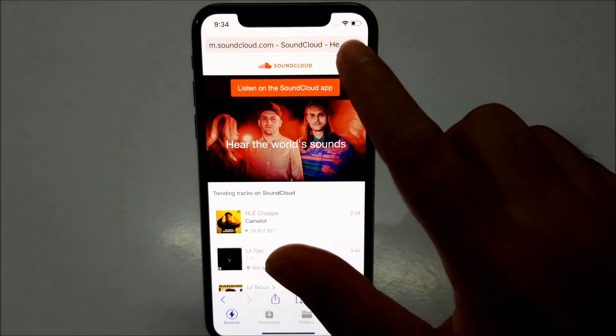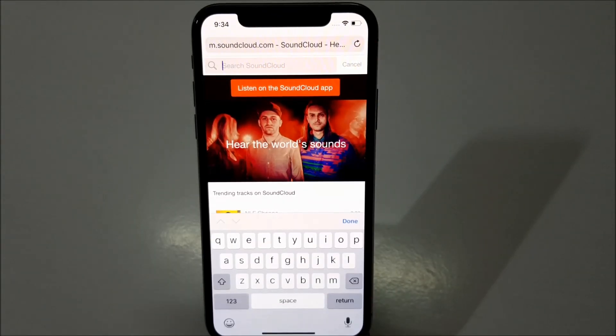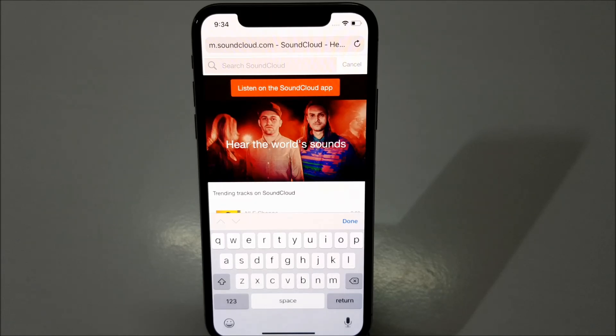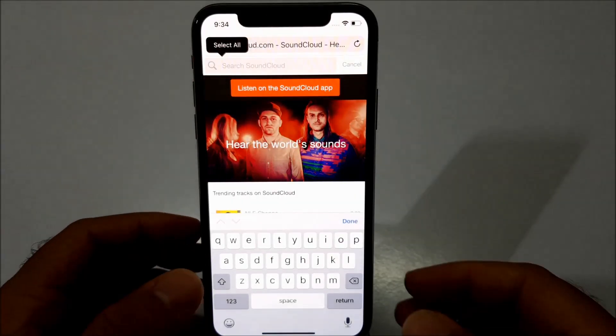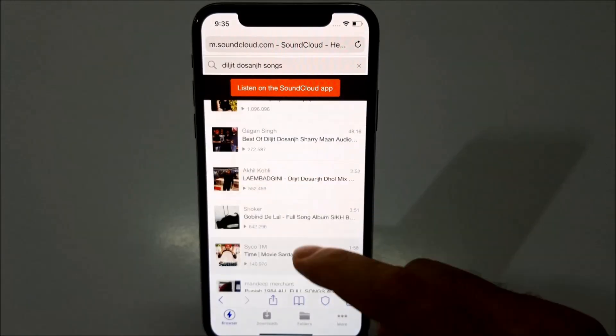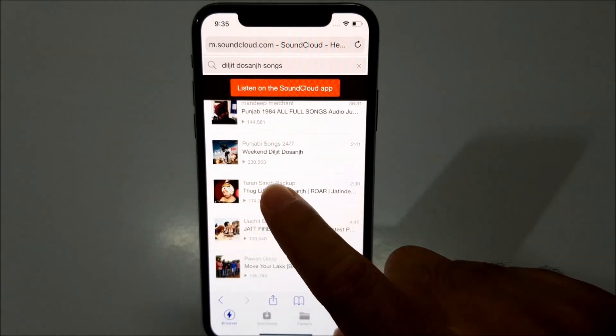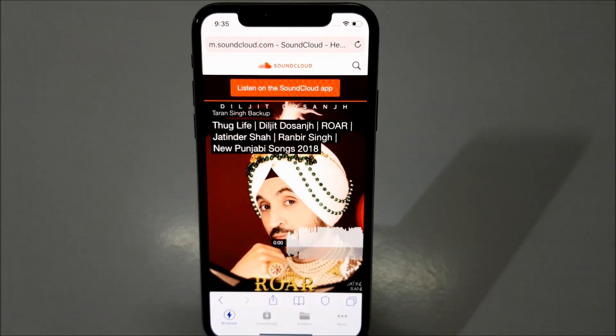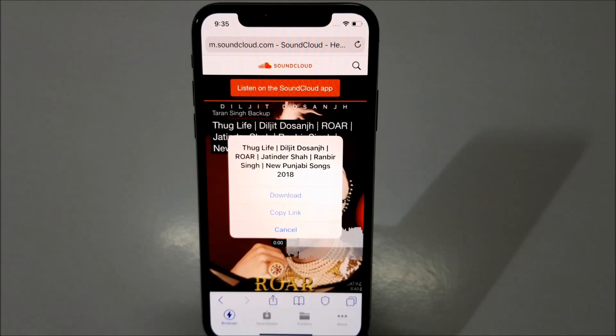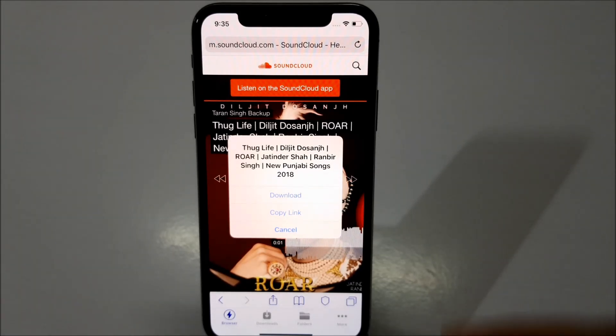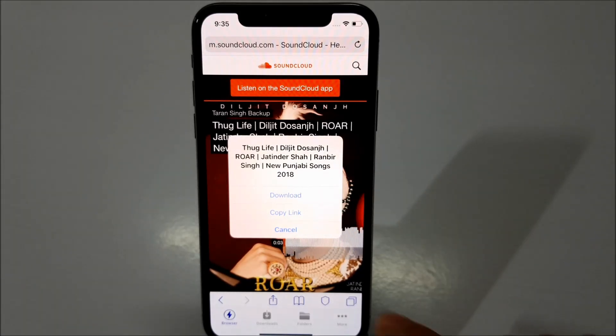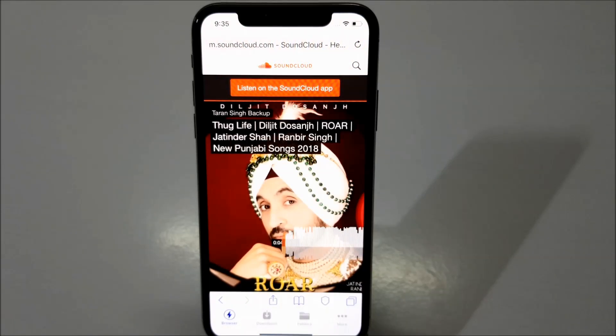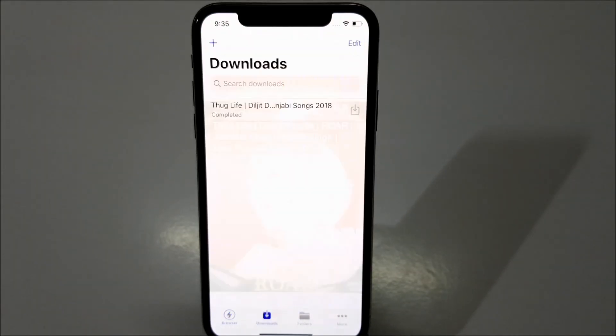And here tap search button and search for any song that you would like to use as a ringtone. I'll just click on this song. And as soon as you click on this song, you will get a pop-up where you will see the download link available. All you have to do is just click on download link and your song will start downloading in the downloads section.